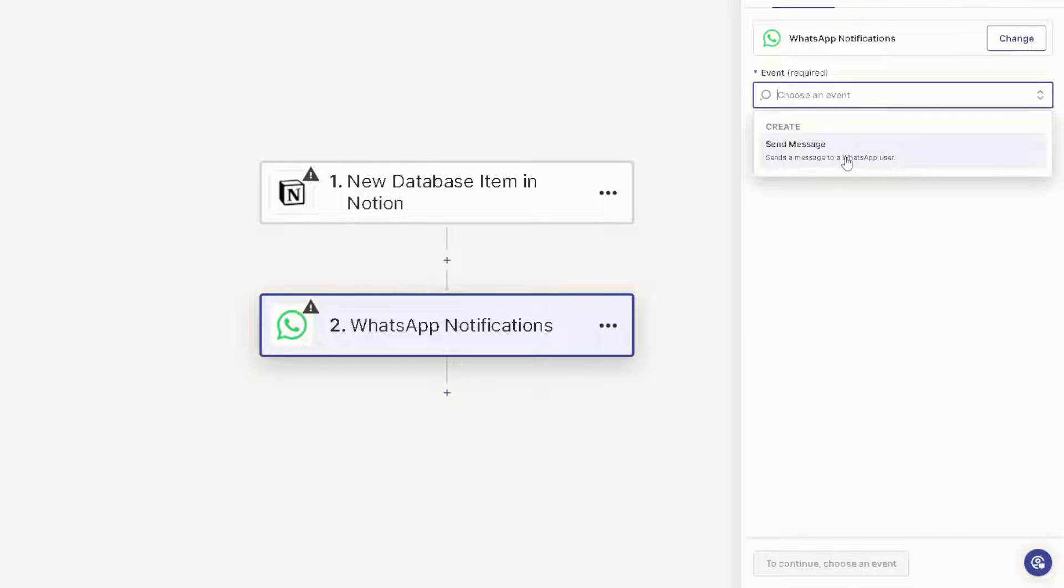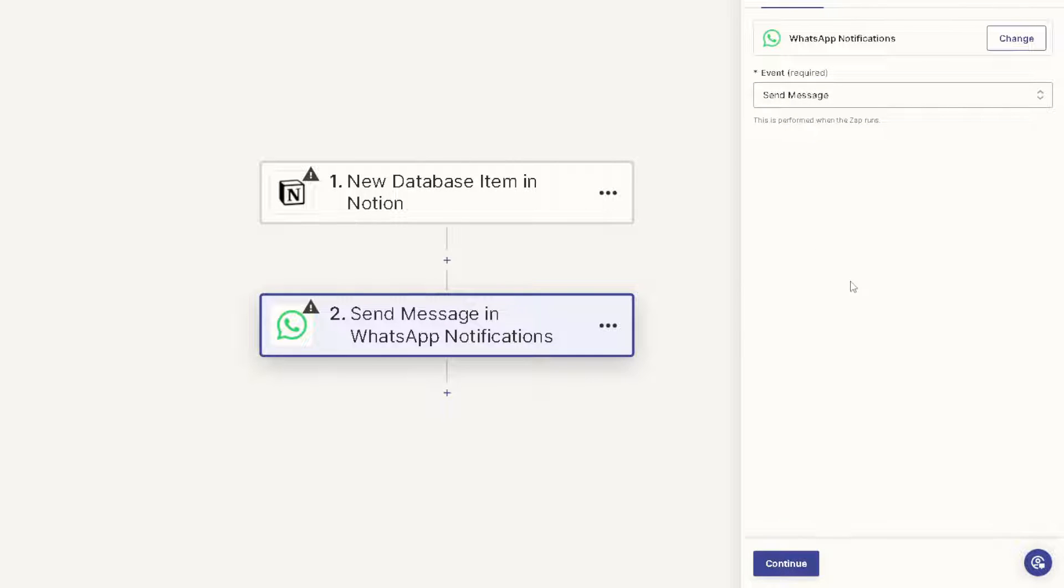And from here, create or send a message to a WhatsApp user whenever there's a new database item in Notion. All right, and when you click on it, all they have to do is just click on continue, authenticate these apps. You can sit back and relax because Zapier will do all the work for you.